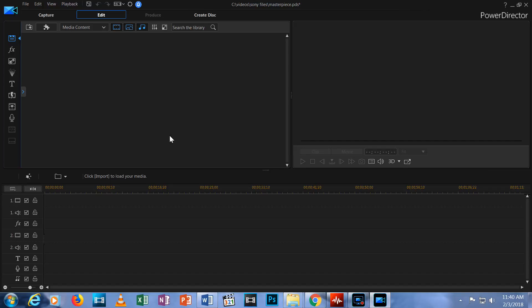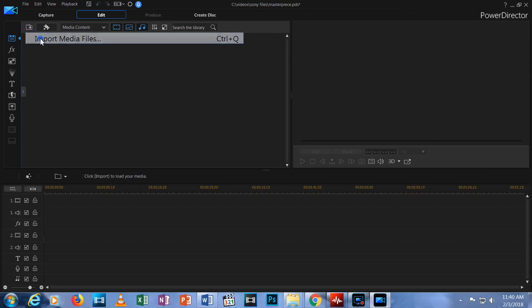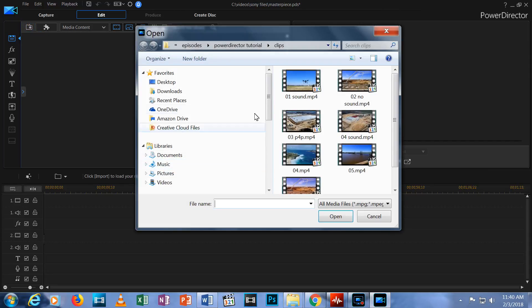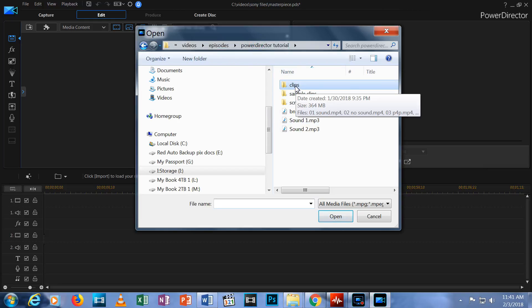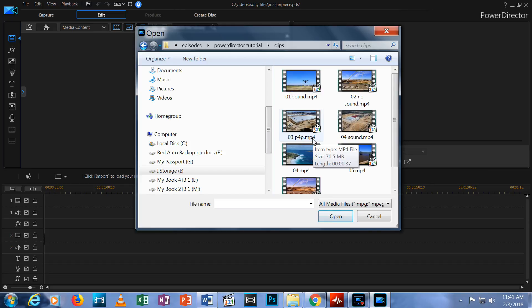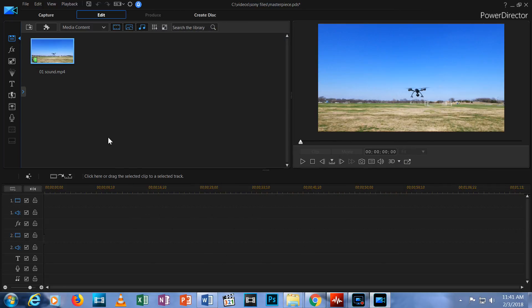Now let's import our own videos. Click on the Import Media button. Choose Import Media Files. Navigate to the folder where the media is stored. Select the file and hit Open.